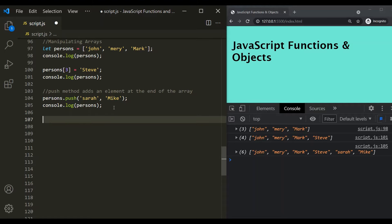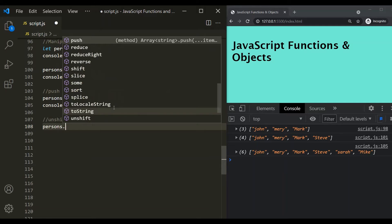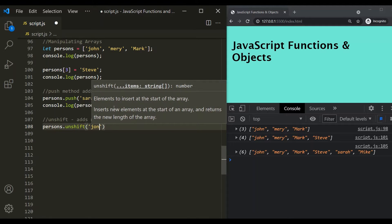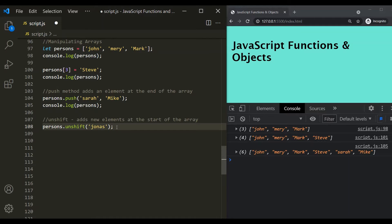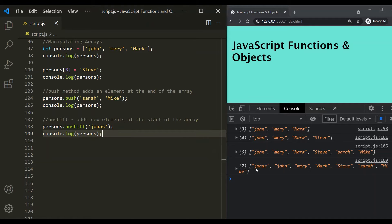Just like push, we have another method called unshift, and this method adds new elements at the start of the array. So, let's say persons.unshift and let's add a new element — maybe Jonas. Let's log this persons array after this statement. If I save the changes, you can see that Jonas has been added at the start of the array.